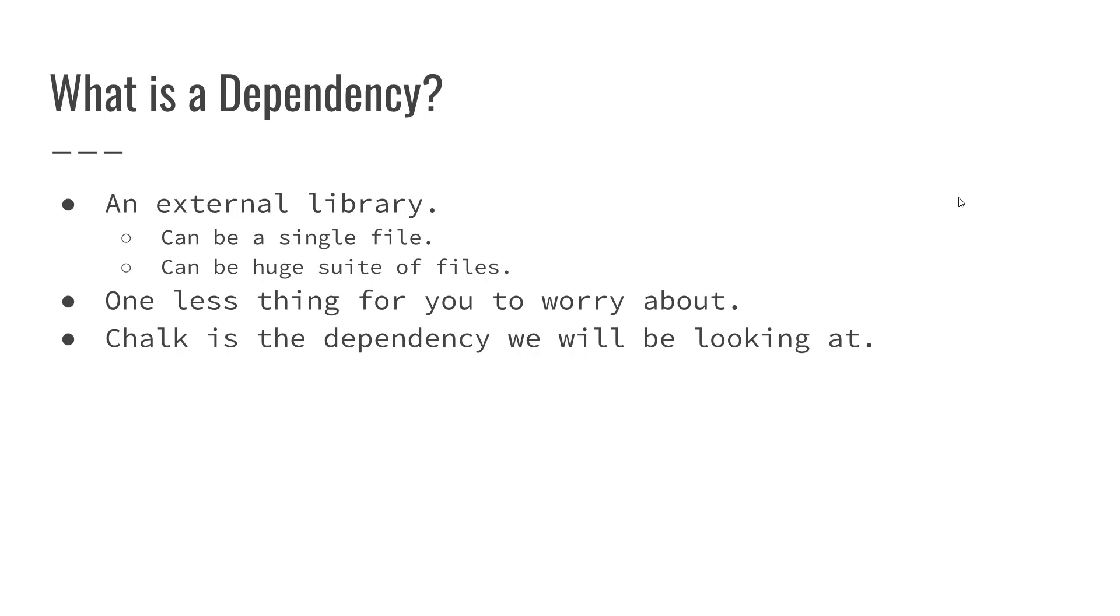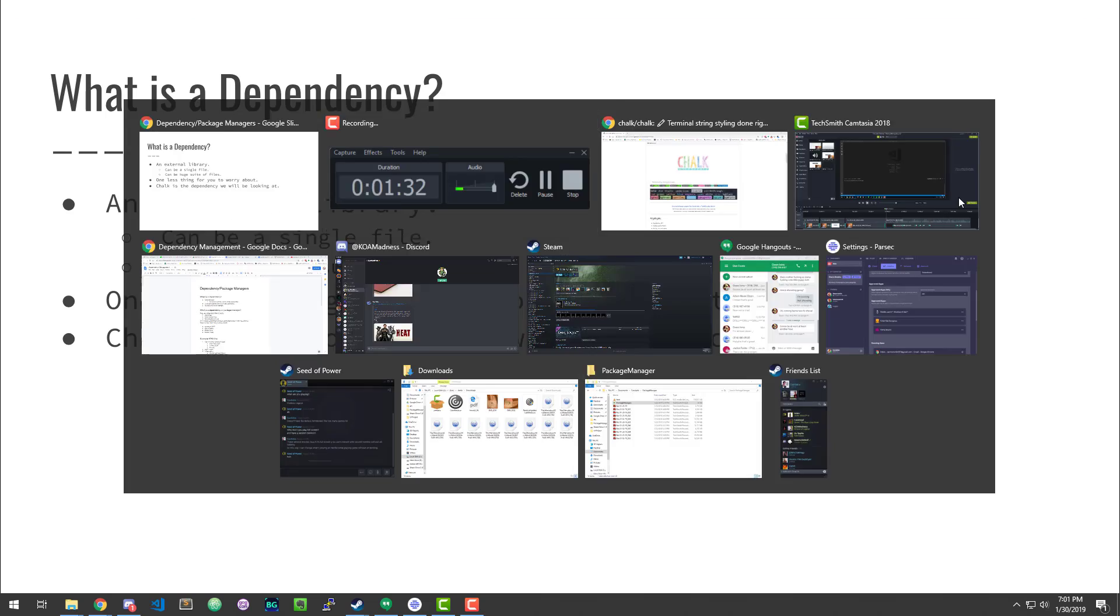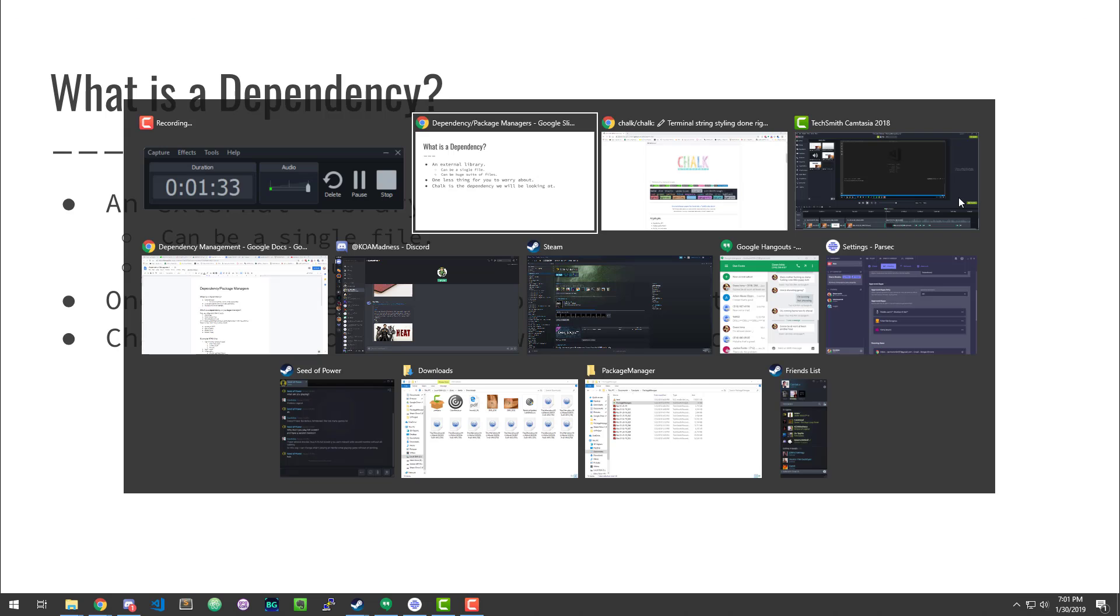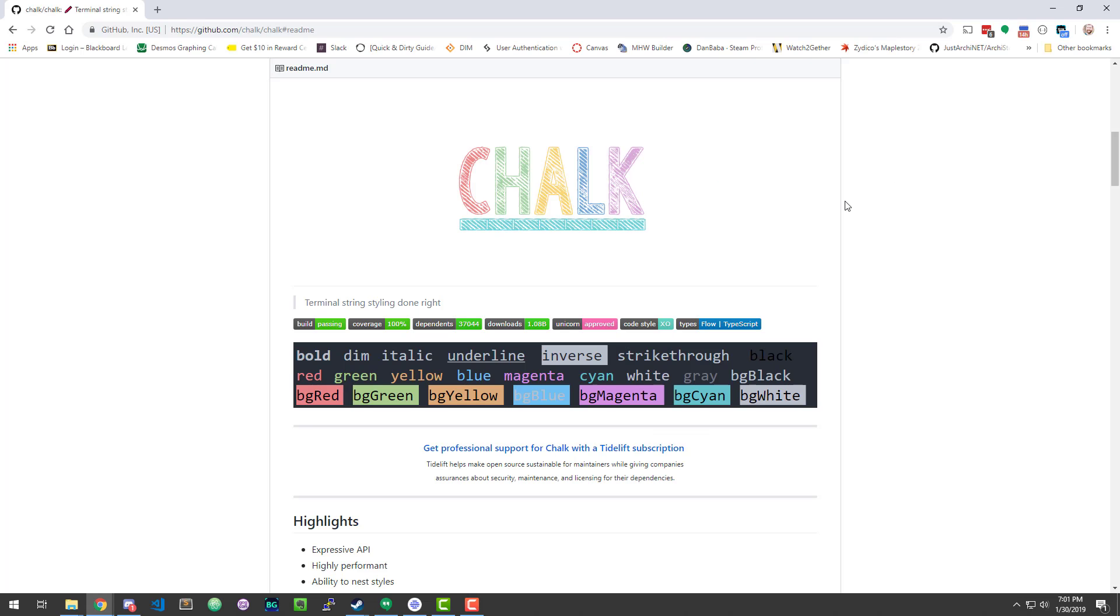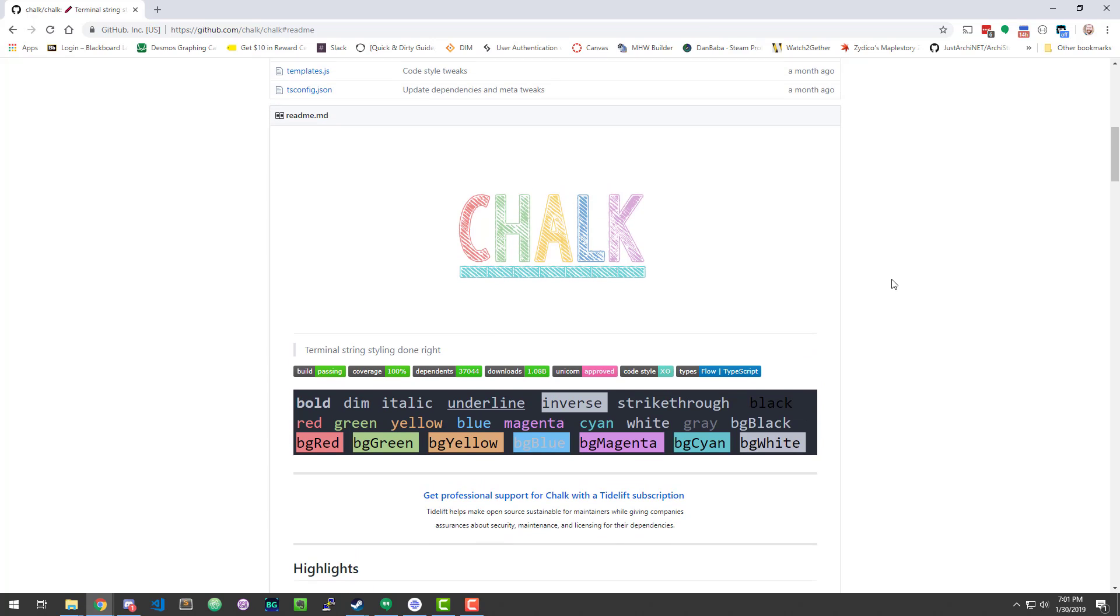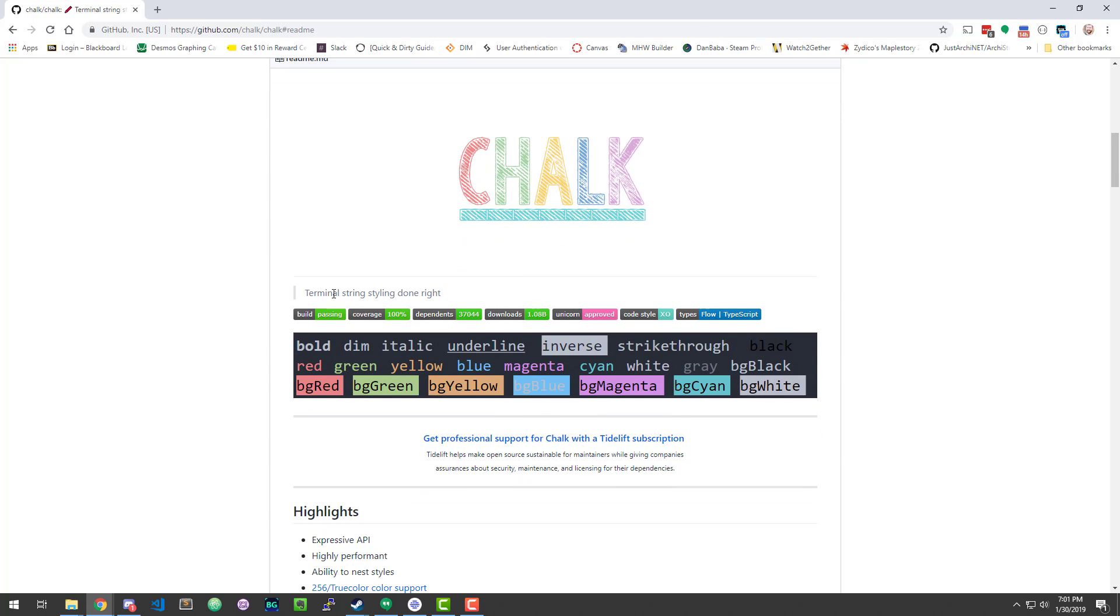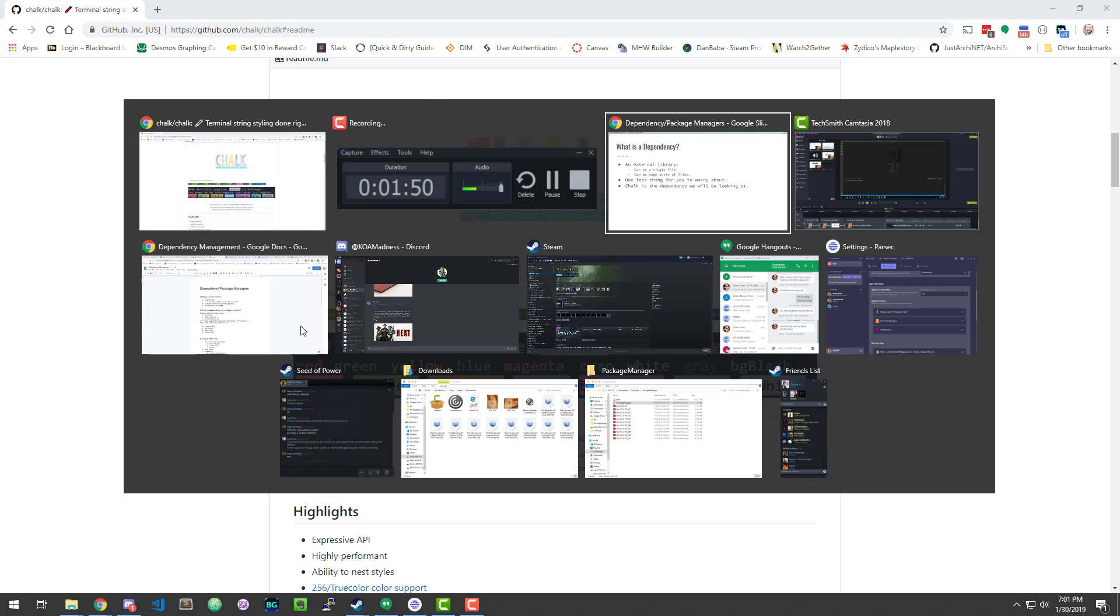Now chalk is the dependency that we're going to be looking at when we do our example. Now to take a quick look at chalk here, we can see it on GitHub. Chalk is terminal styling done right. So it's a very simple package. We're going to go ahead and import it and try to play around with some colors in the terminal and see how the dependency works.